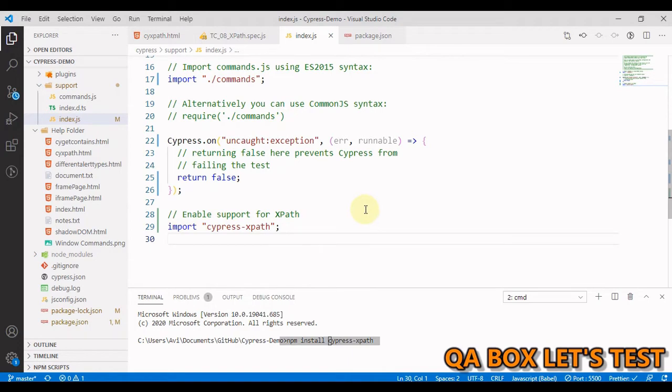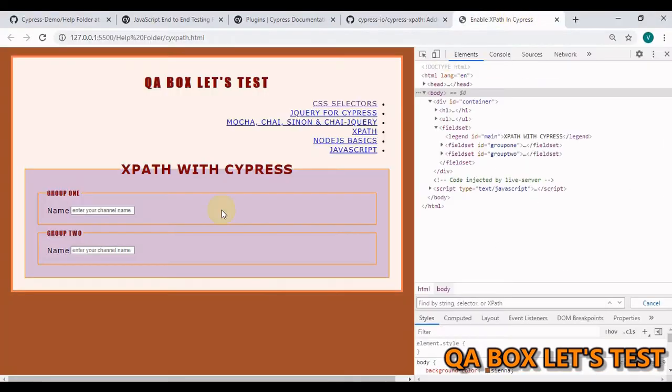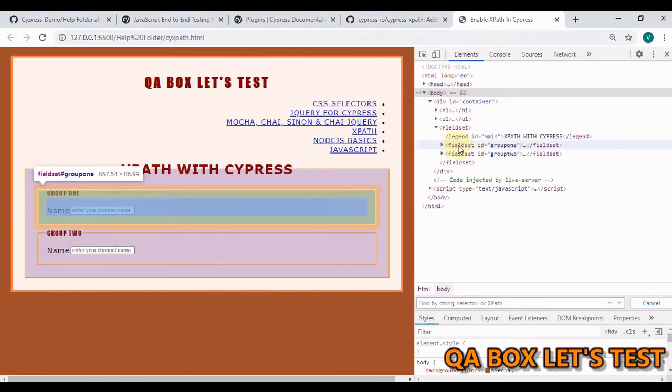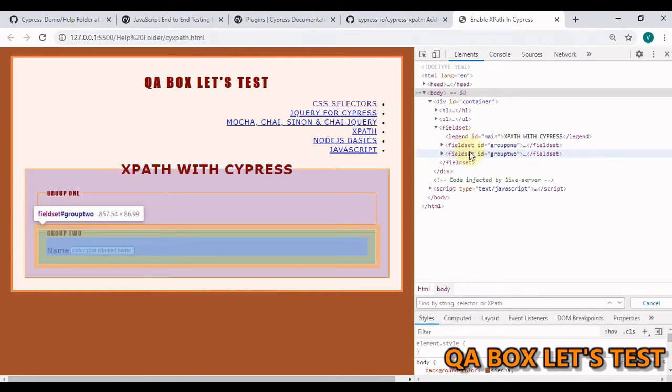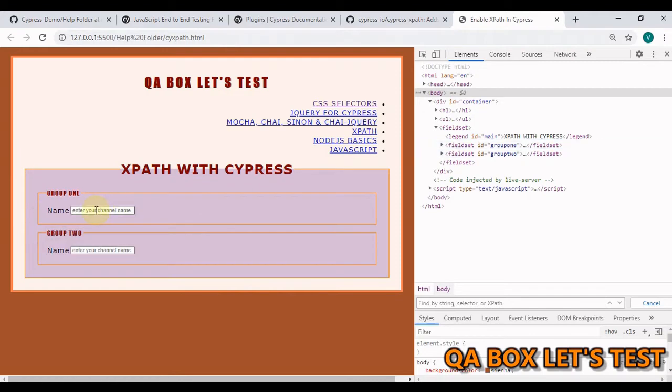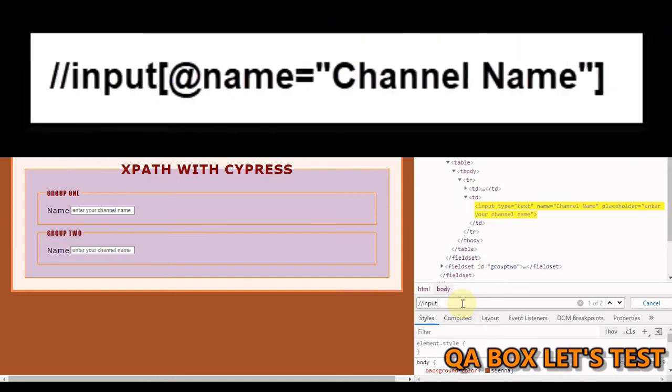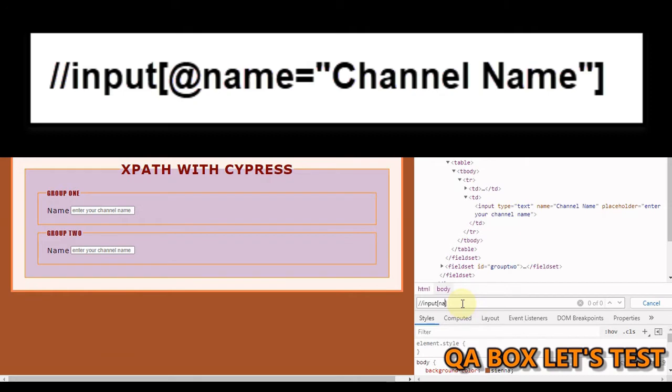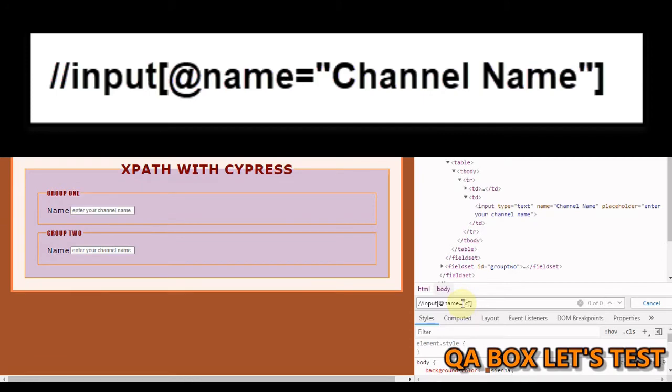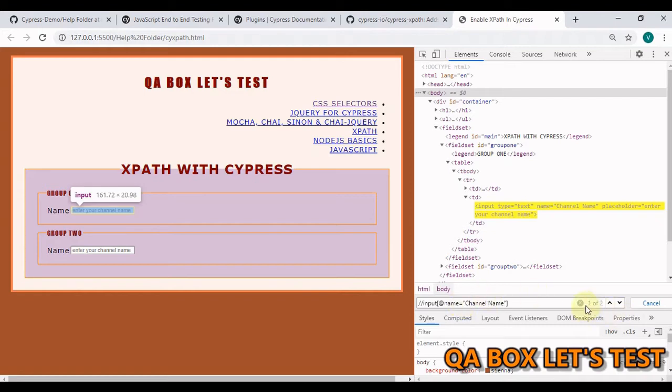The next thing that we have to understand is the application under test. So let us go through that once. In here are the two fieldsets and inside these fieldsets we have this one input box which is similar in both of these groups. So what I am saying is if we have to find this we have to say input and the attribute is name and the value is channel name. Okay, so you see one of two.